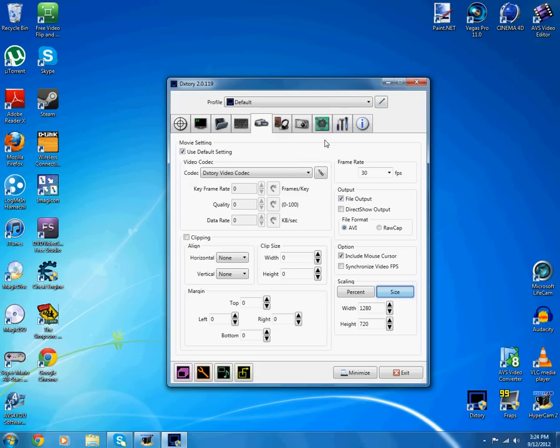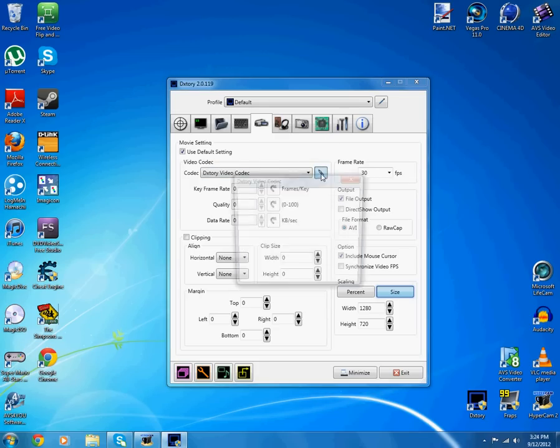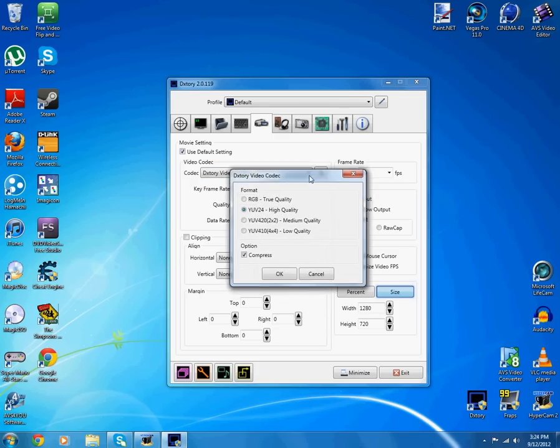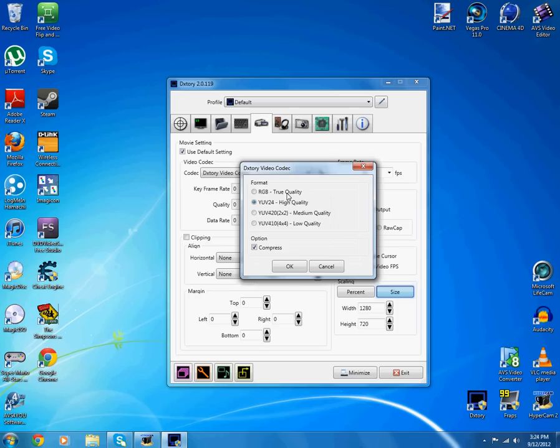First thing you want to do is go here, there's this little pencil here and this is the main part. It gives you an option to record in low quality, medium, high, or true. True takes up a lot of space like a gig or two per minute so I don't recommend it unless you have a pretty good computer.